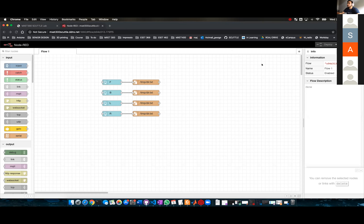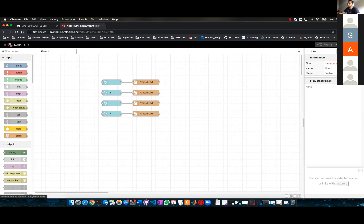As you can see here, this is the flow to drive the robot. If I go to my dashboard...